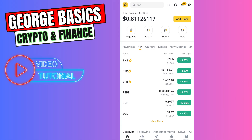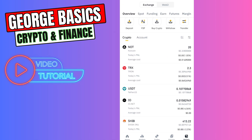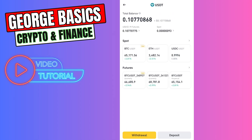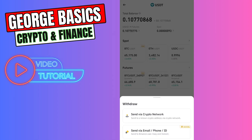It doesn't matter whether you send your crypto from Binance or any other exchange — the process is very similar. You need to go to the wallet section on the bottom right menu. In the list you need to find USDT and click it, then click withdraw.